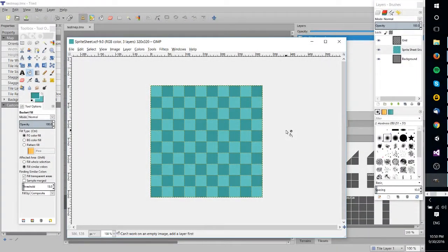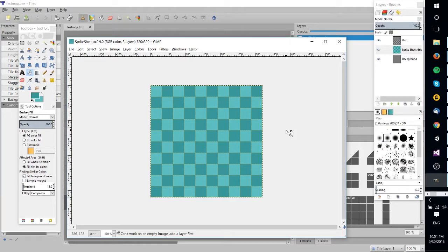Hello everybody, Chris here, and in this GIMP tutorial I'd like to show you how you can make a decent sprite sheet using GIMP.